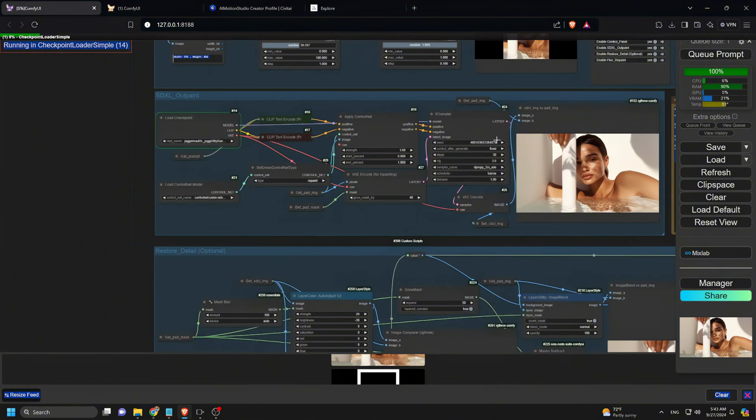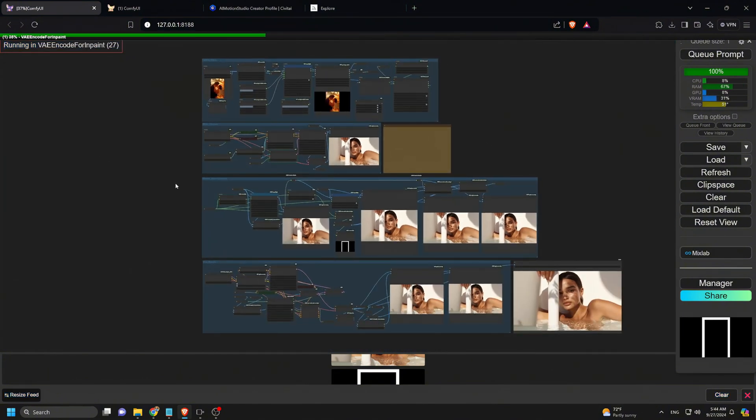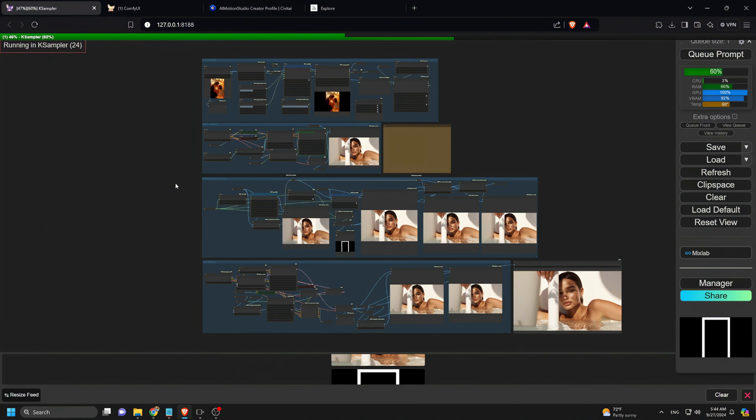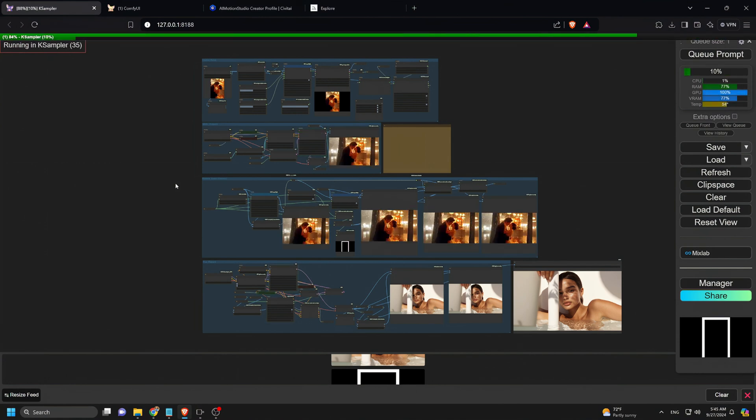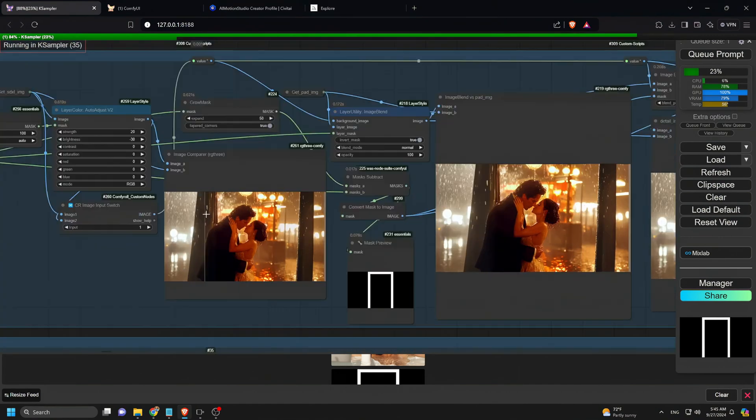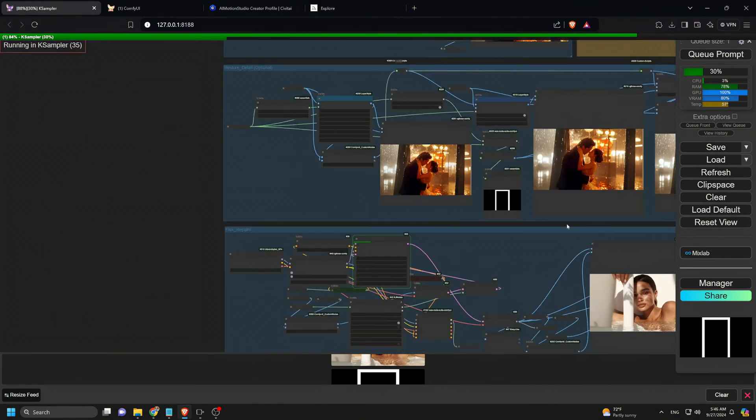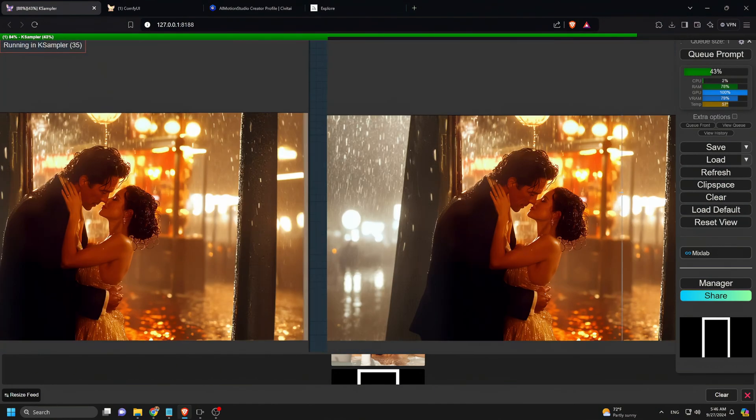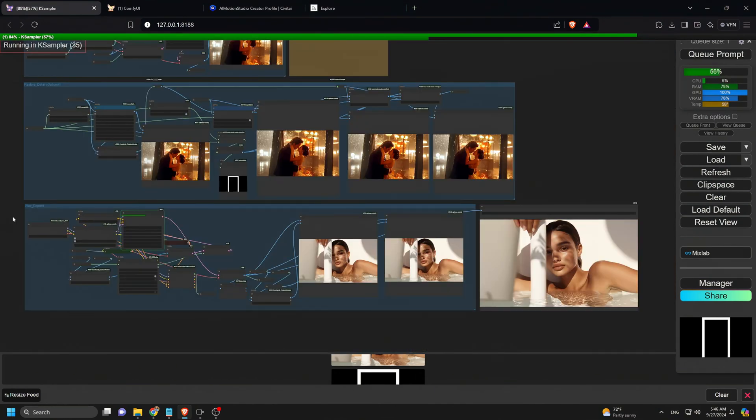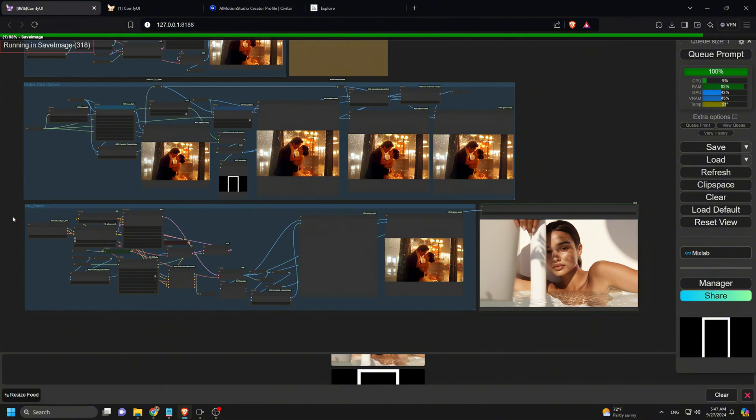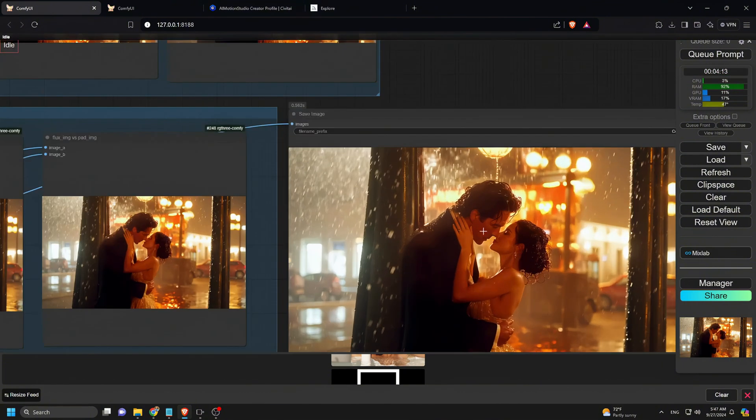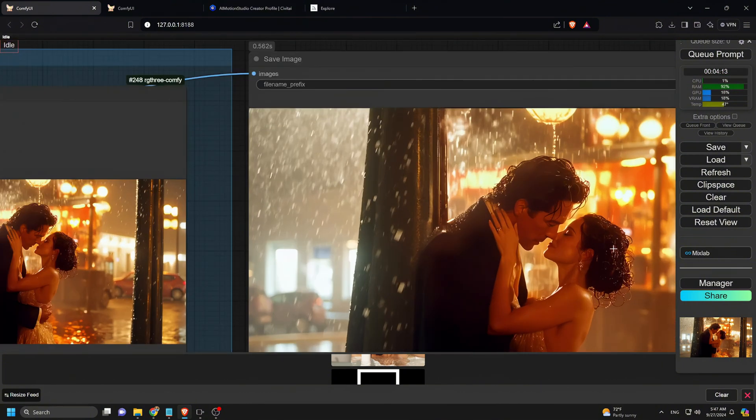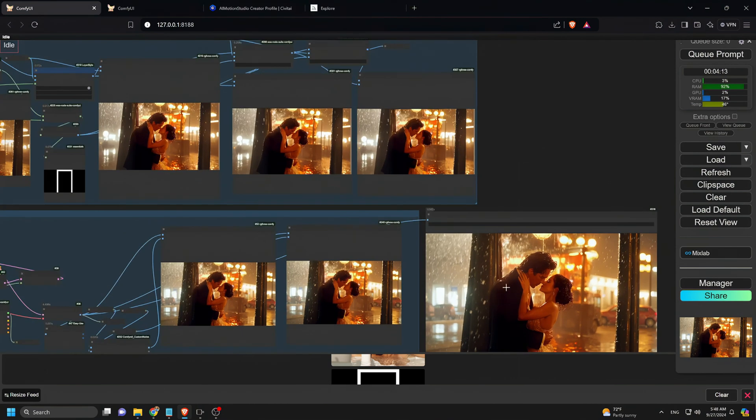Now, we click cue prompt to give it a try. Now, let's see the result of the image we outpainted. As you can see, it works pretty cool, just like generative fill in Photoshop.